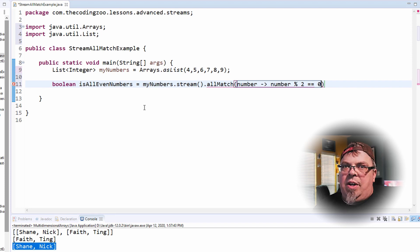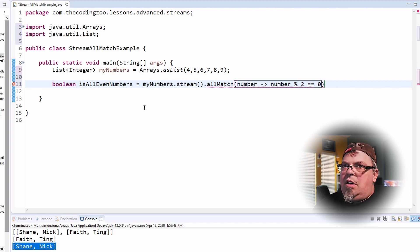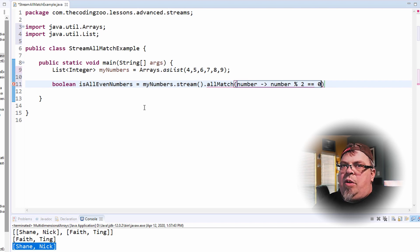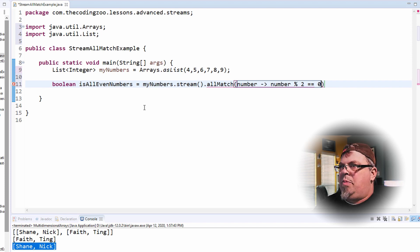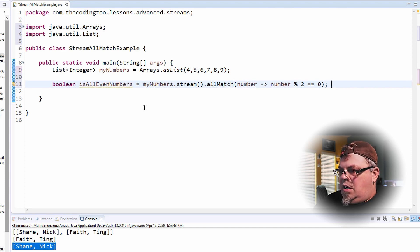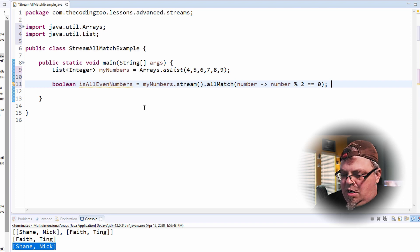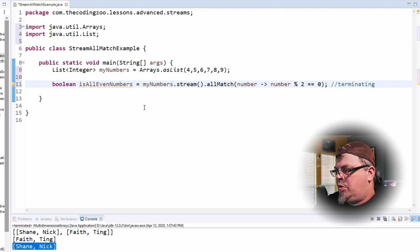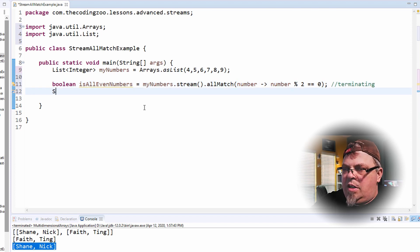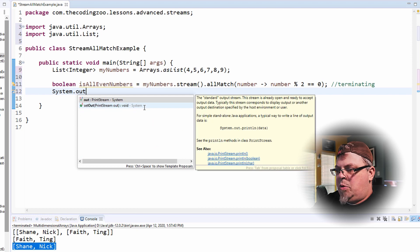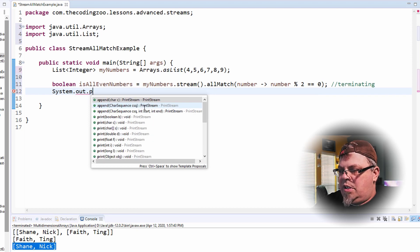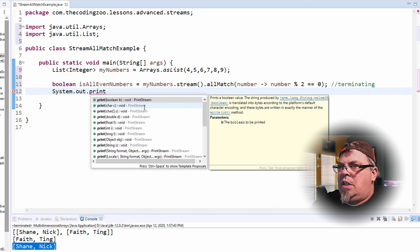So three divided by two is one and there's a remainder of one. So that would be an odd number. Four divided by two is two and there is no remainder. It's a remainder of zero. So that would be an even number. Let's go ahead and print this out. All match is a terminating method operation.